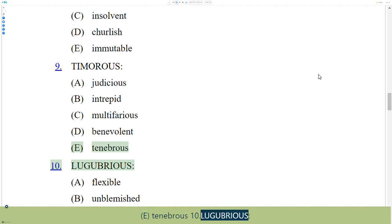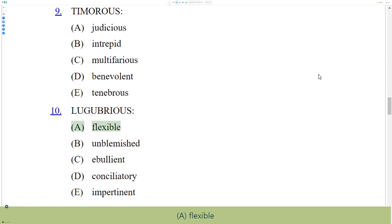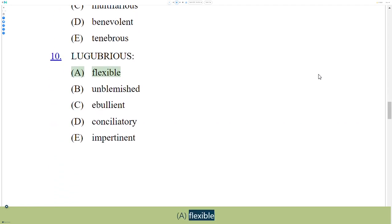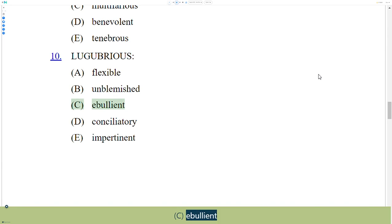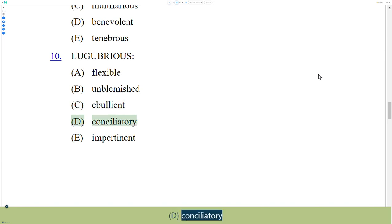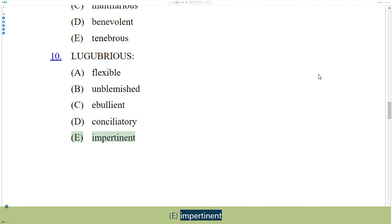10. Lugubrious. A. Flexible, B. Unblemished, C. Ebullient, D. Conciliatory, E. Impertinent.